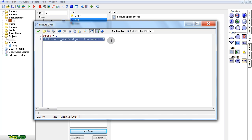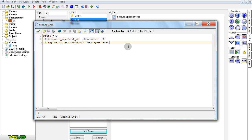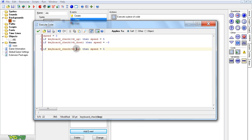We're going to do the same thing for down, except it's going to equal minus 3 — it'll go backwards. Usually you don't walk as fast backwards as forward, so let's make it 3. Now for left and right, this is where it gets tricky again.